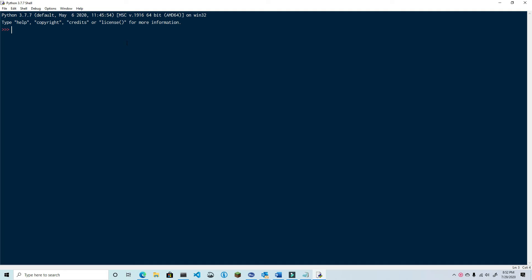A lot of the code is similar to the last video with a few significant changes. First we're going to import win32com but we're also going to import a standard library called pathlib.